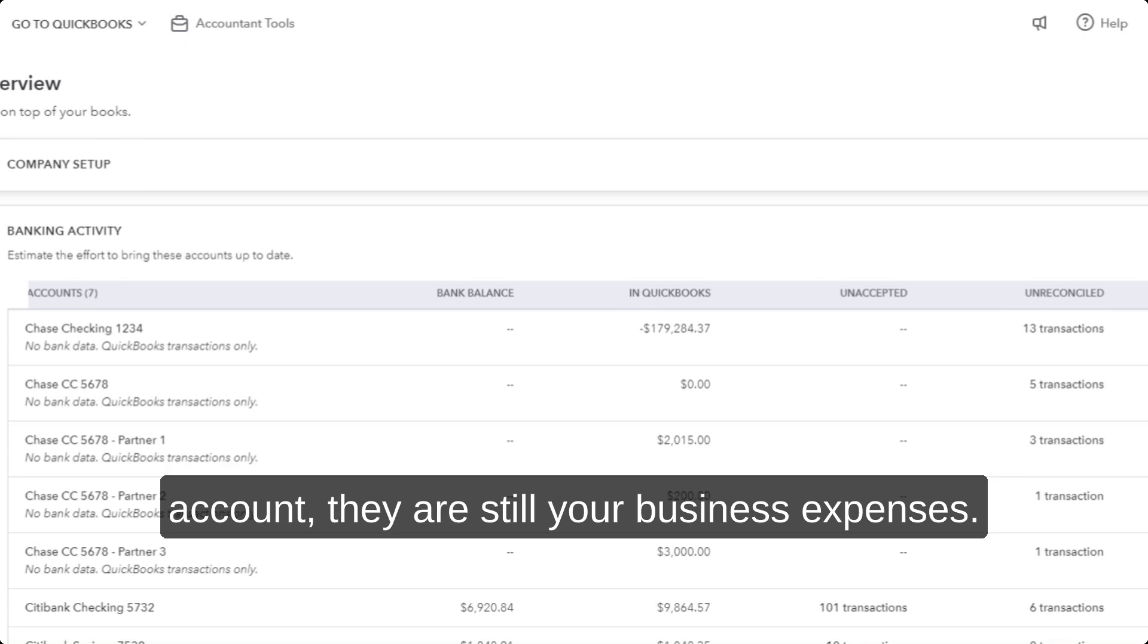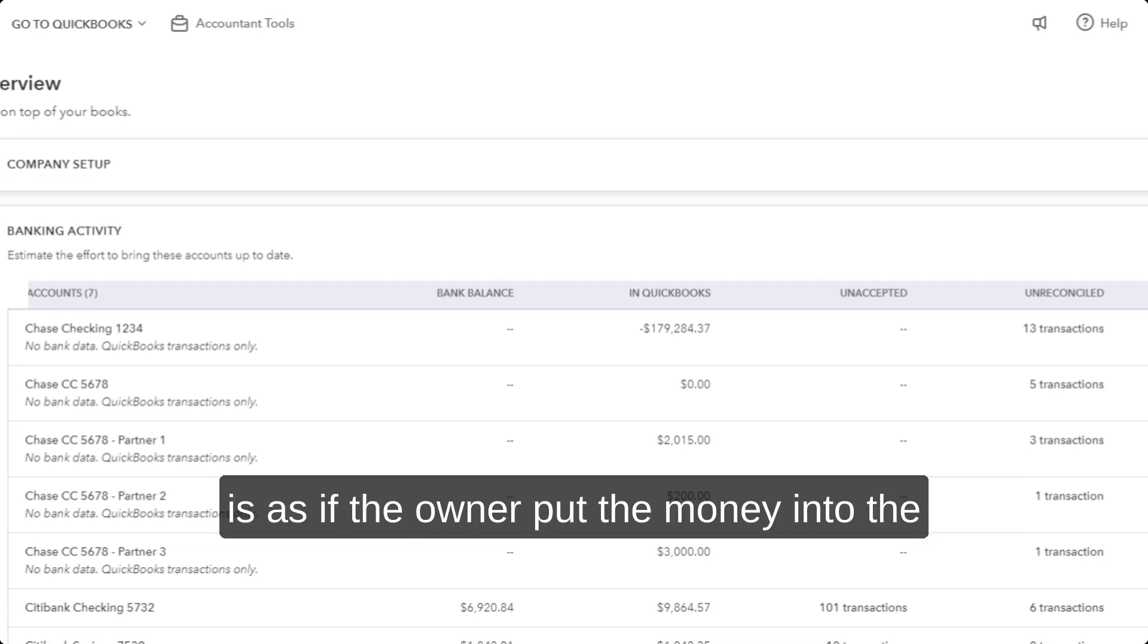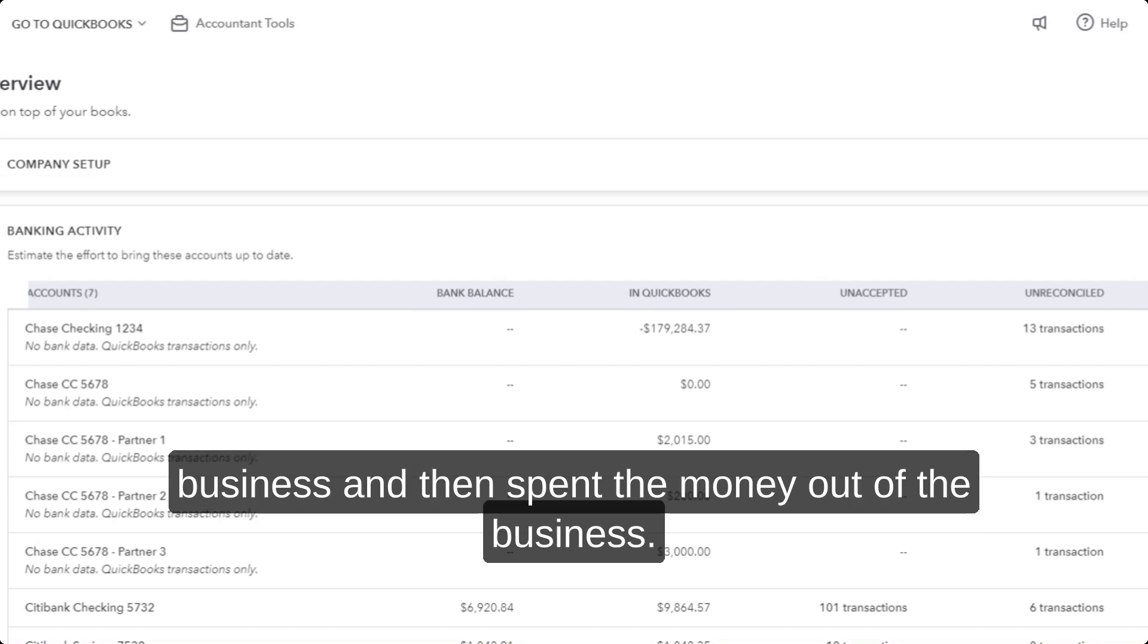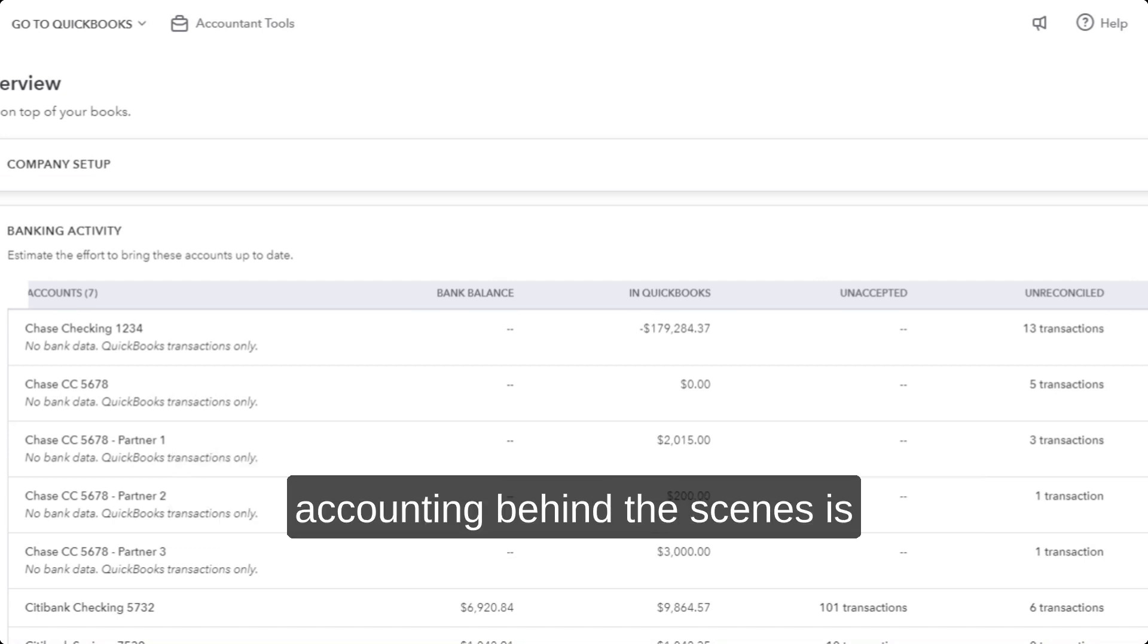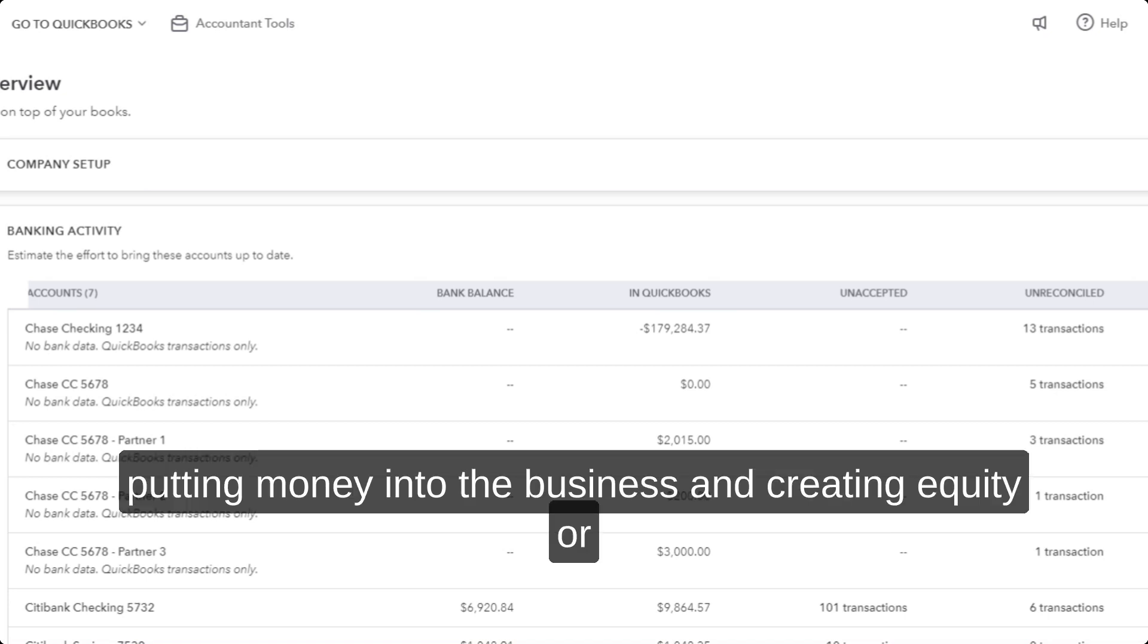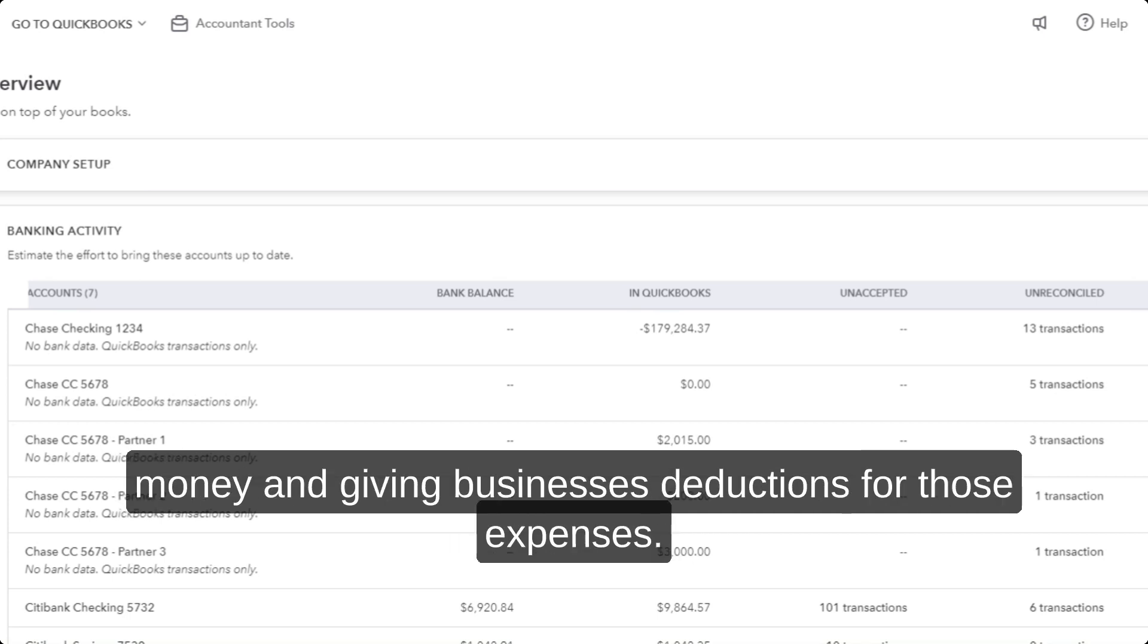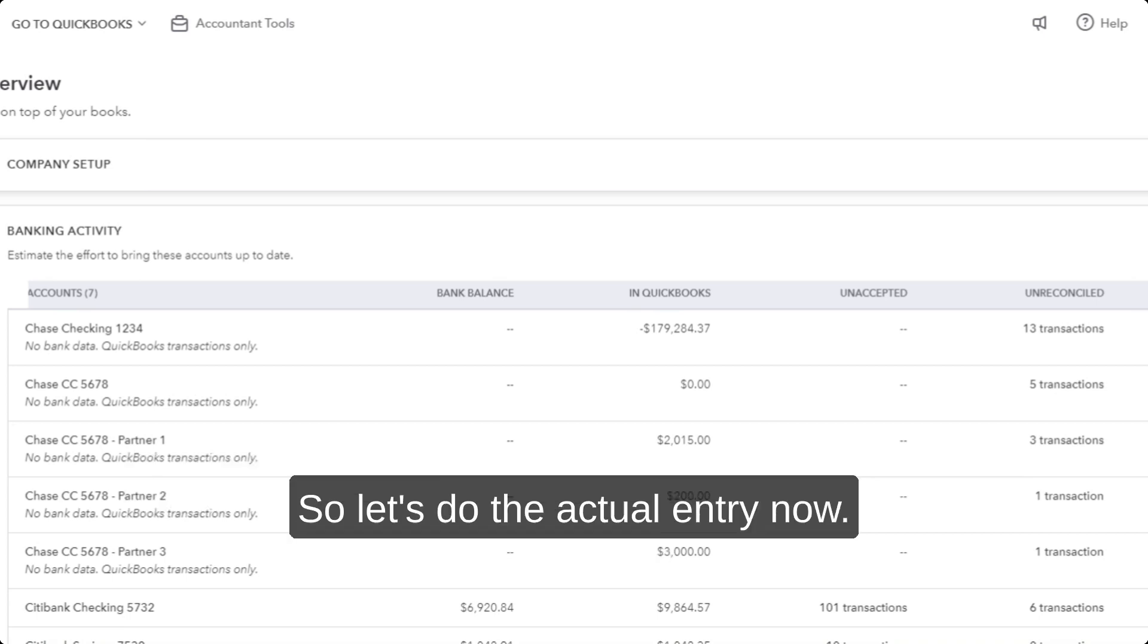We need to record it in the books because even though business expenses were paid out of a personal account, they are still your business expenses. The way we're going to record it in QuickBooks is as if the owner put the money into the business and then spent it. The accounting behind the scenes is the same as if the owner is putting money into the business, creating equity or making a contribution, and then spending the money and giving the business the deductions for those expenses.